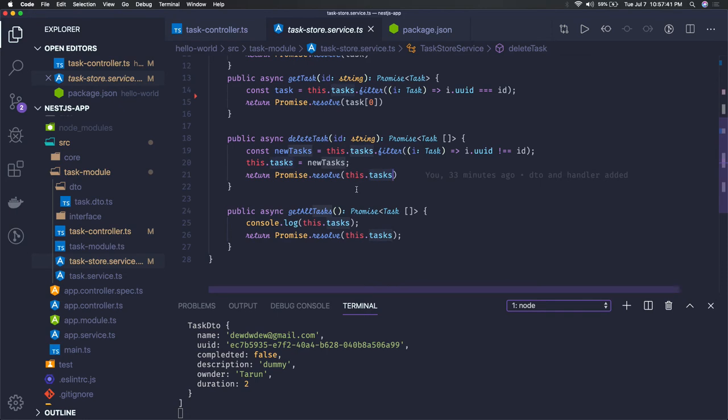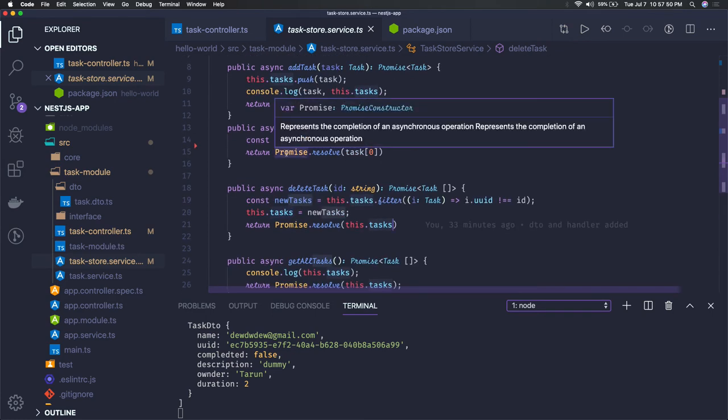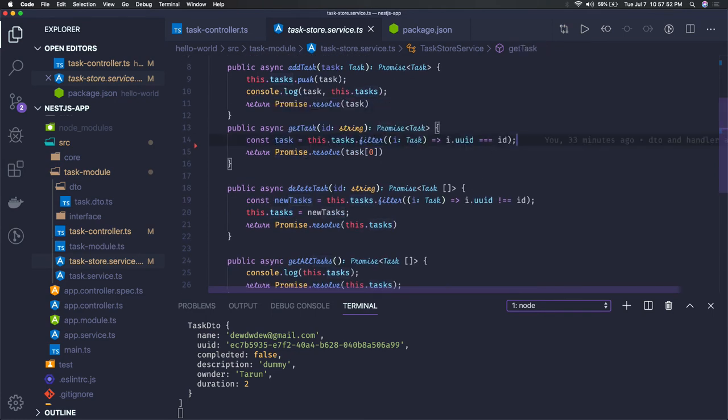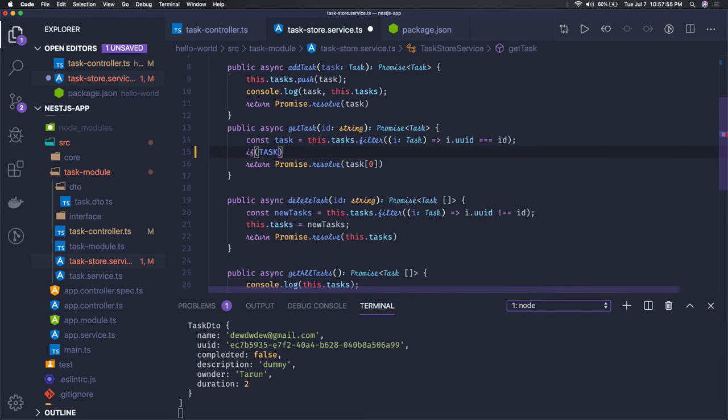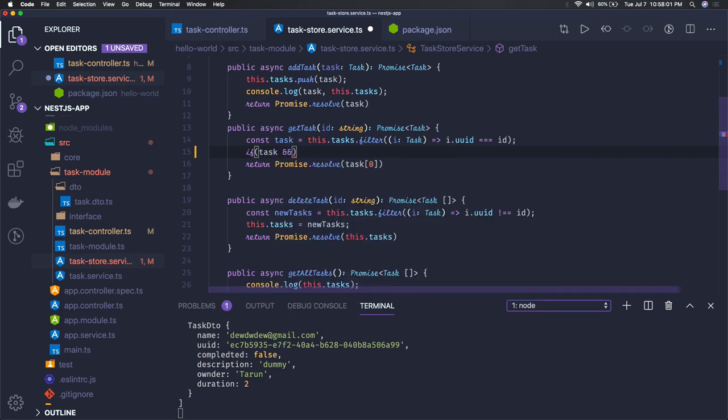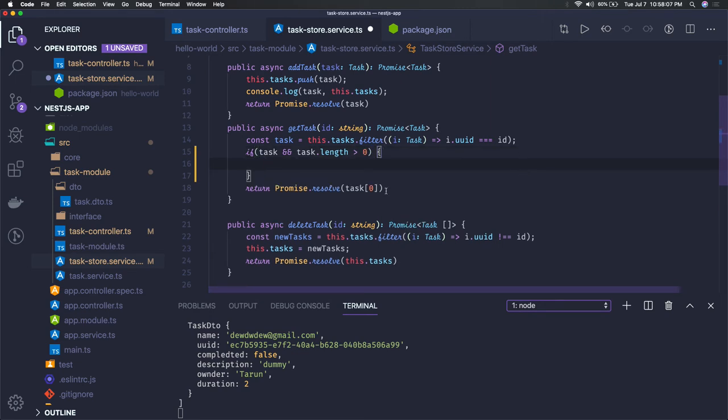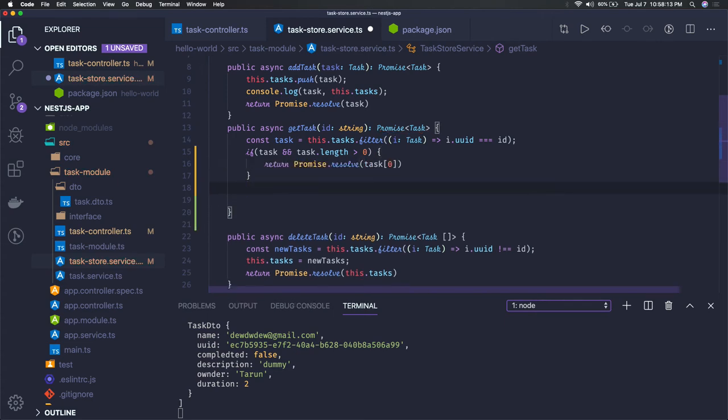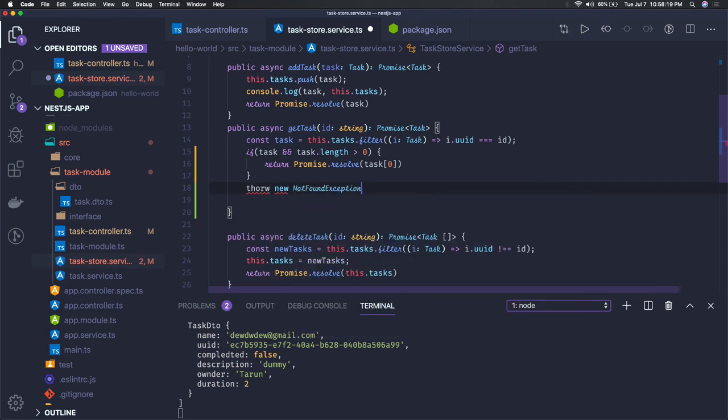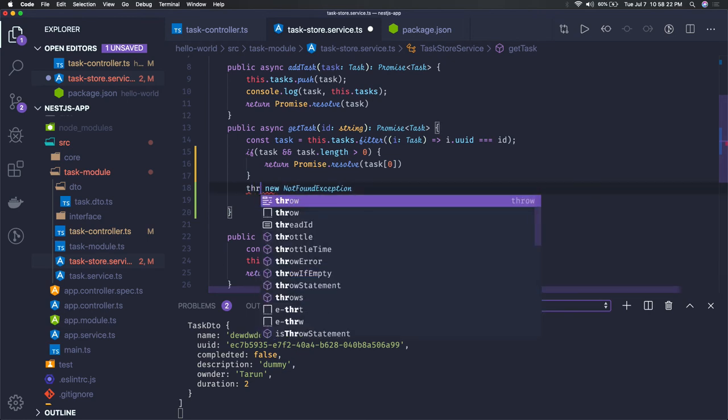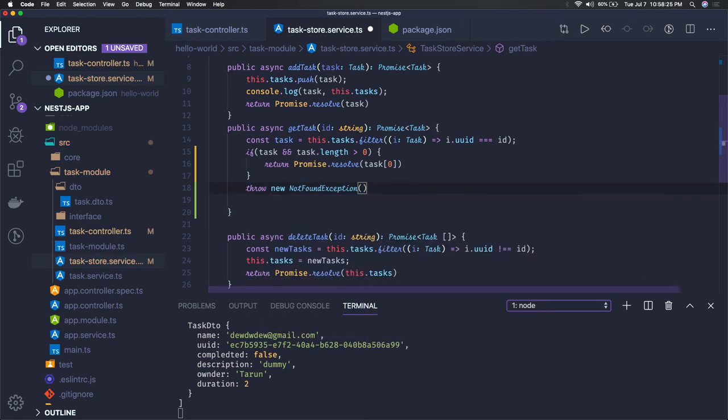Now let's try to improvise this and see how we can actually throw a particular exception once the ID is not found when trying to get. Consider this situation: if we're trying to see if task is there and task.length is greater than zero, then it's fine, we can just return this. But what if we don't have a task? Then we can throw some exception - throw new NotFoundException, we can say task not found.